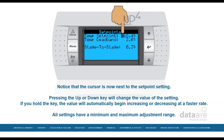Pressing the up or down key will change the value of the setting. If you hold the key, the value will automatically begin increasing or decreasing at a faster rate. All settings have a minimum and maximum adjustment range.